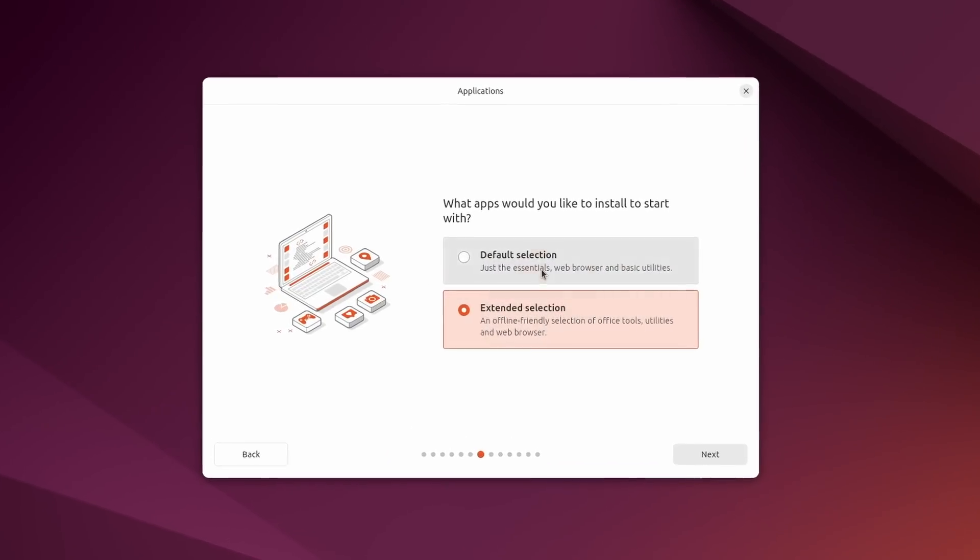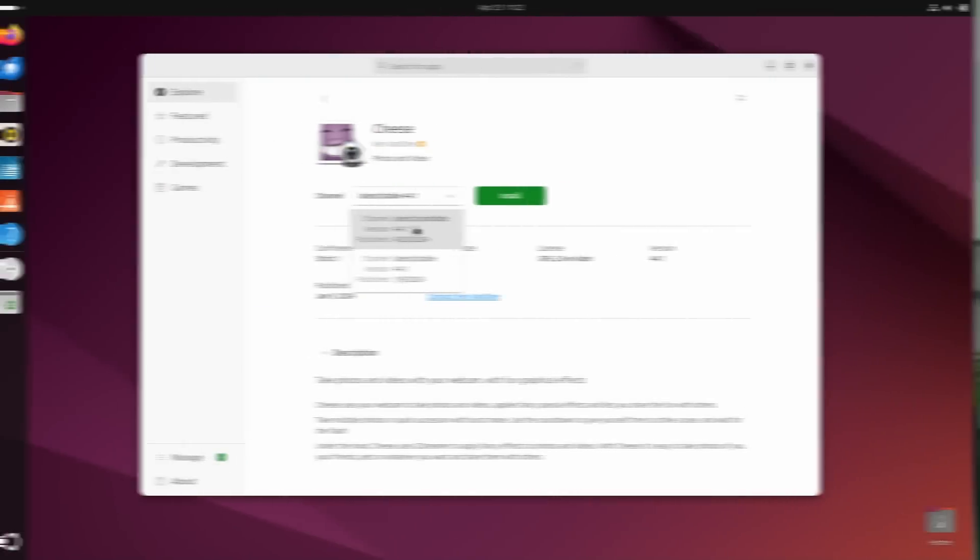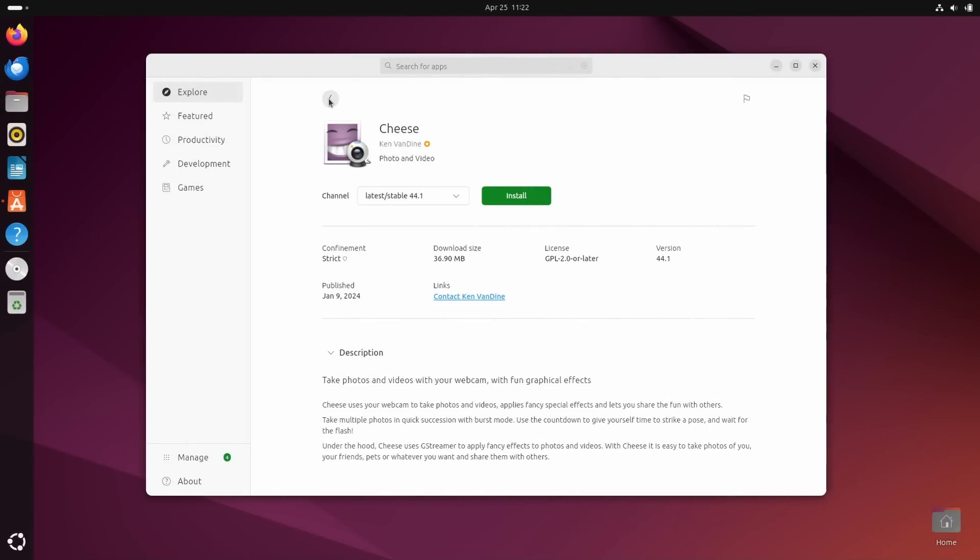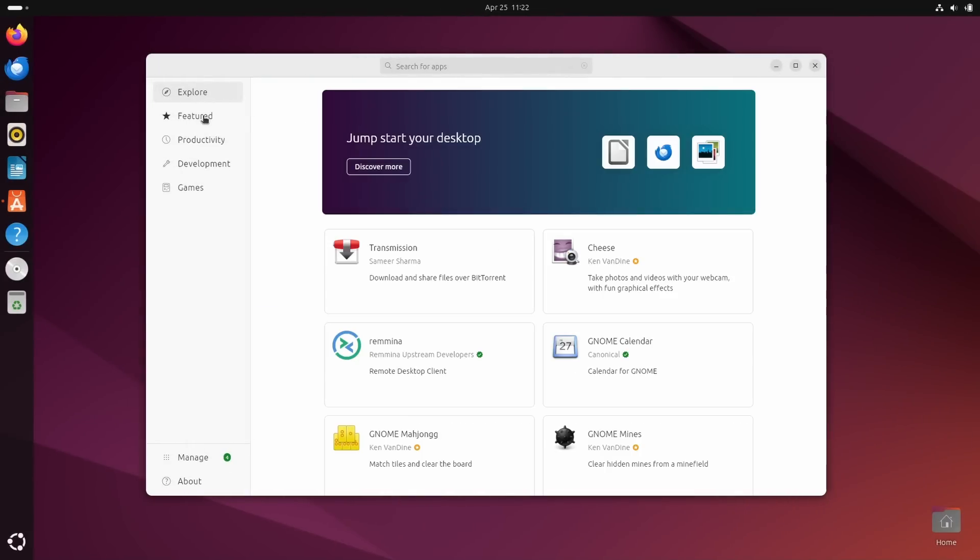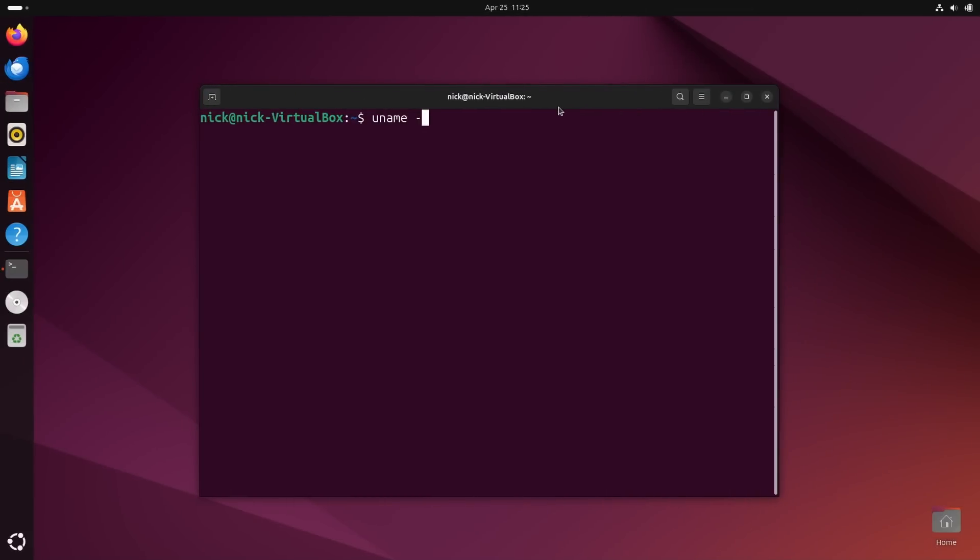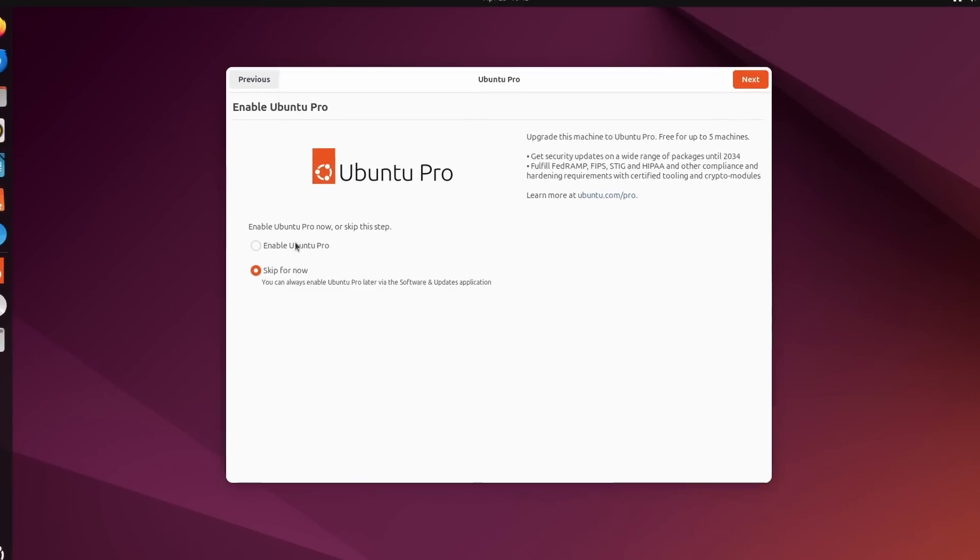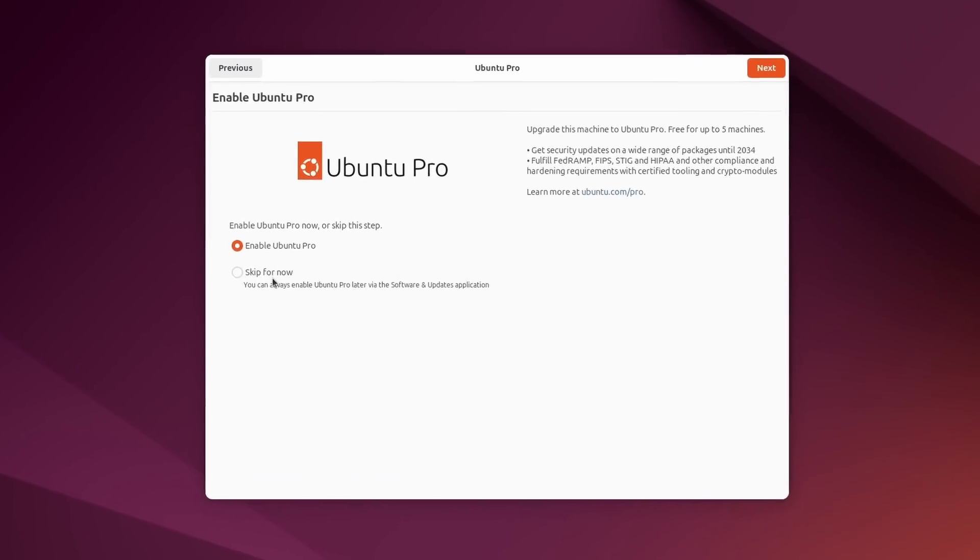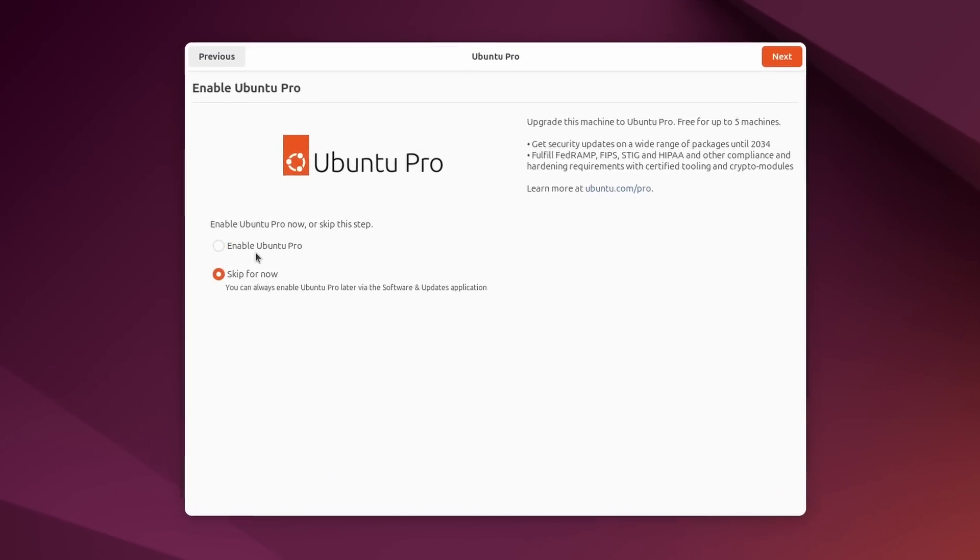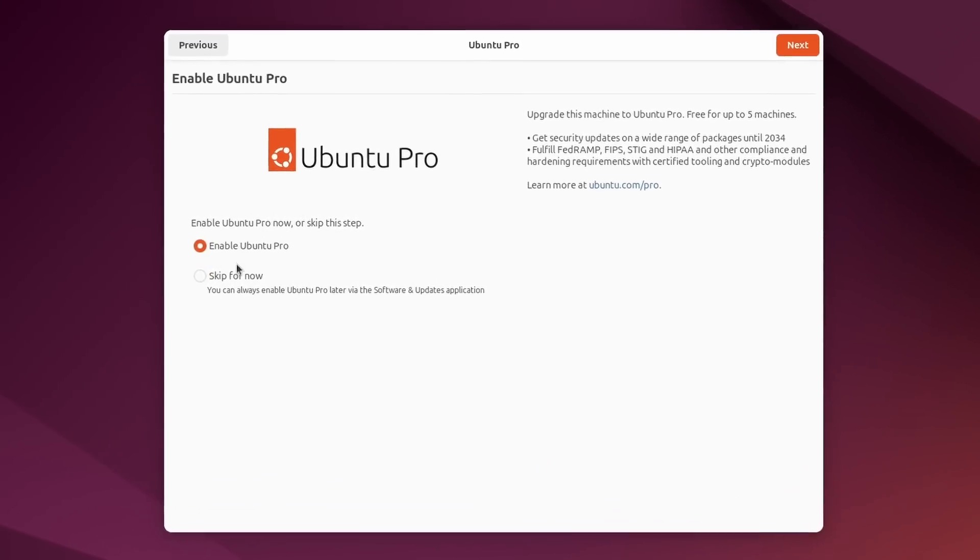Ubuntu 24.04 is dropping today, or maybe it has been out for four months by the time you're watching this video, but this time it's an LTS. That's because it's been two years since the last one and that's how things work. This means that Ubuntu will not only be supported for five or 10 or 12 years, depending on how much money you're willing to give Canonical.